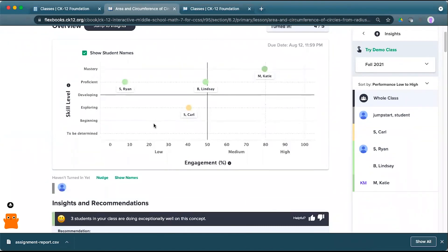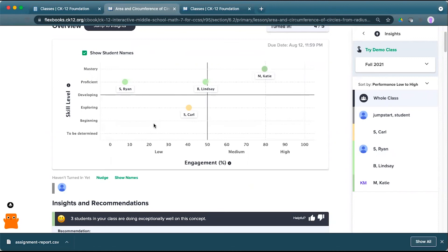For any Flexbook 2.0 lesson that has practice attached, that y-axis will be skill level. For anyone that has a quiz attached to it, it will be based on the mastery score for that particular quiz.